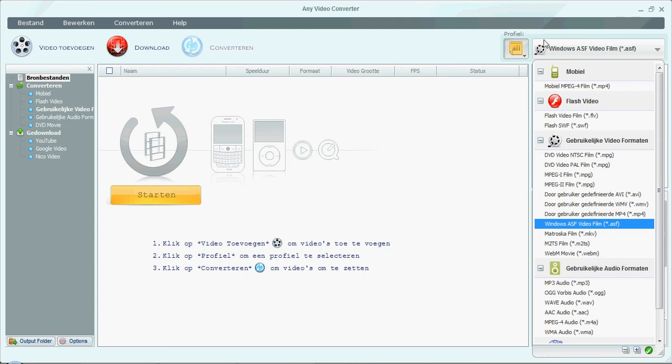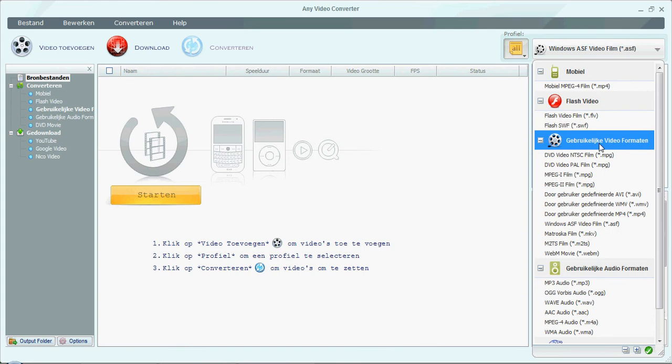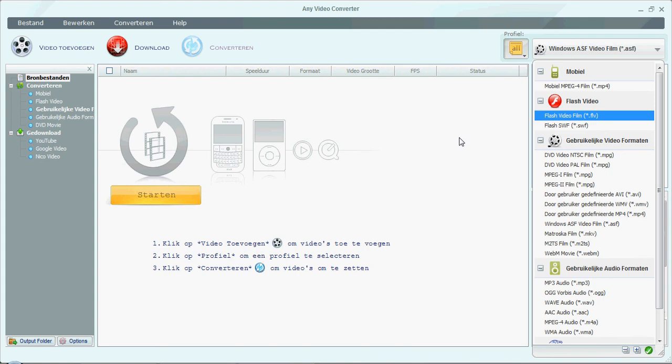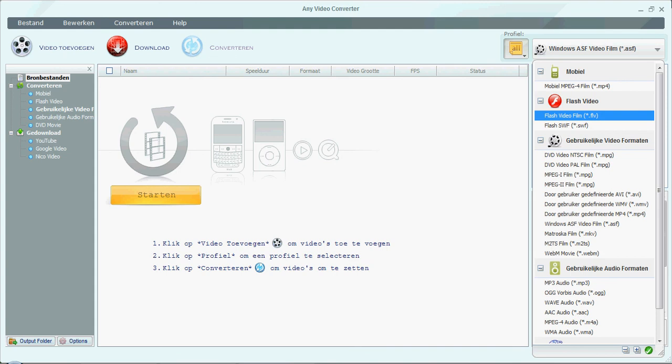So I downloaded AVS video converter, but it sucks balls. It put like text in the middle of the video, and it said like AVS video converter. So I didn't want that, so I searched a little bit, and I saw this one, and this one works perfectly. It's awesome.